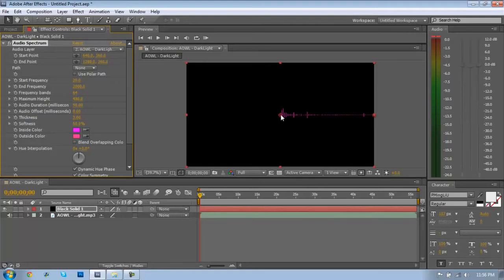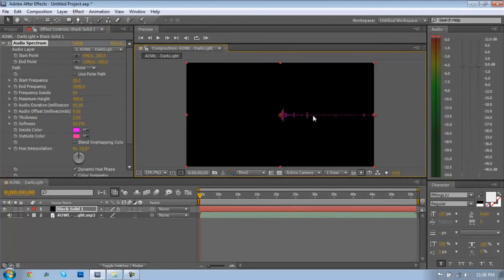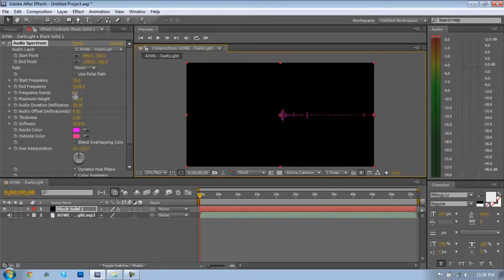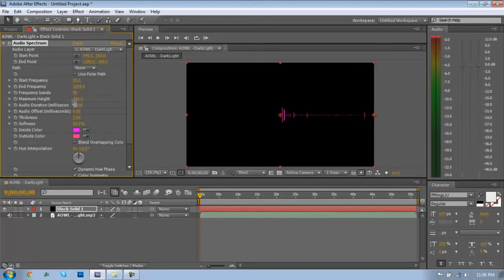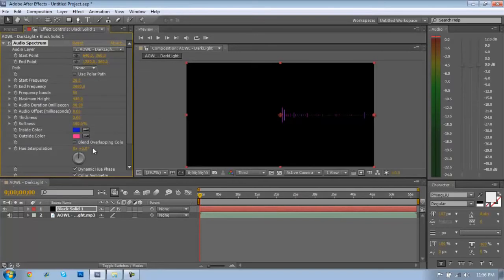I'm going to put this on third so that my quality doesn't affect my recording. The frequency bands is just how many bars there actually are - I'm going to lower mine down because I don't really like too many, but you can change that to your liking. I'm going to change my softness and put a nice blue color, maybe make it darker in the middle, lighter on the outer.